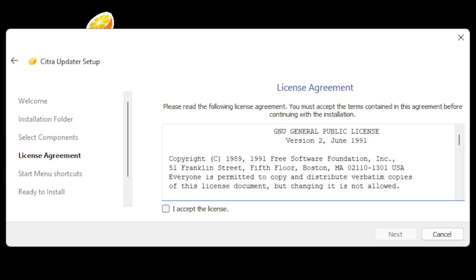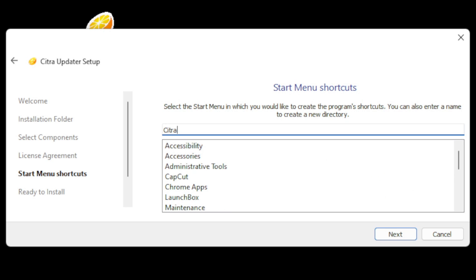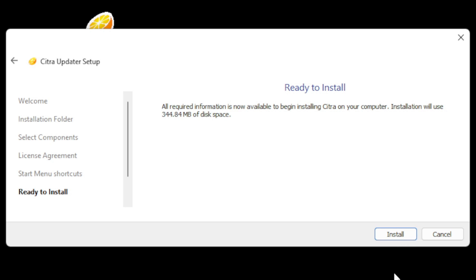Go ahead and accept the license. If you would like to create any start menu shortcuts you can do that here — I'm not going to. And then hit install.